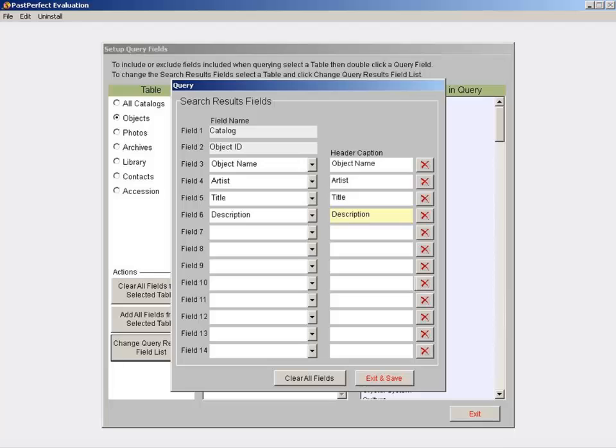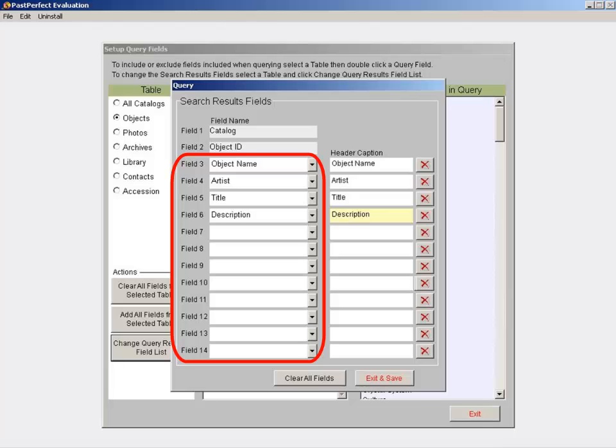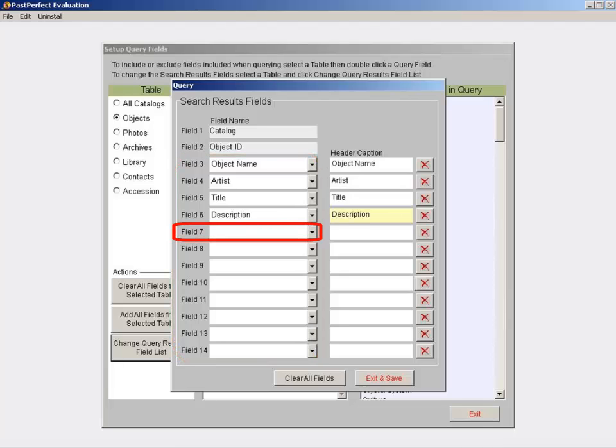Clicking this button brings you to a new window with 12 available fields to make selections for. Fields 1 and 2 are default settings and cannot be changed. You can make changes to fields 3 through 14 using the drop-down menus on the left side of the screen. Let's add Collection.